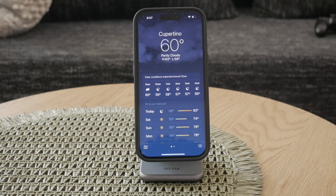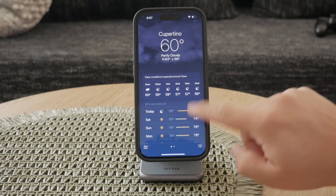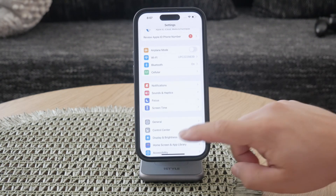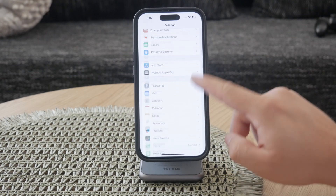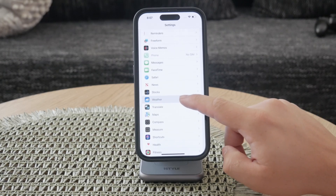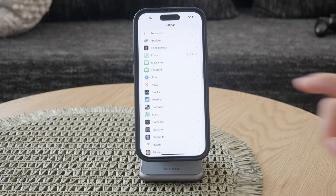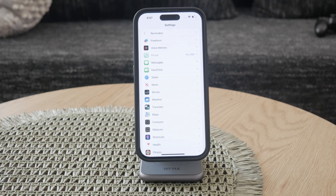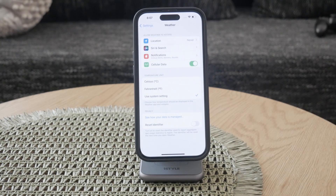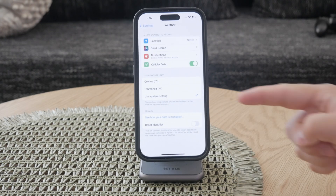Next, you'll need to navigate to your iPhone's settings. Scroll down until you find the weather option. This section controls various settings for the weather app, including the temperature unit. Tap on weather to open its settings.